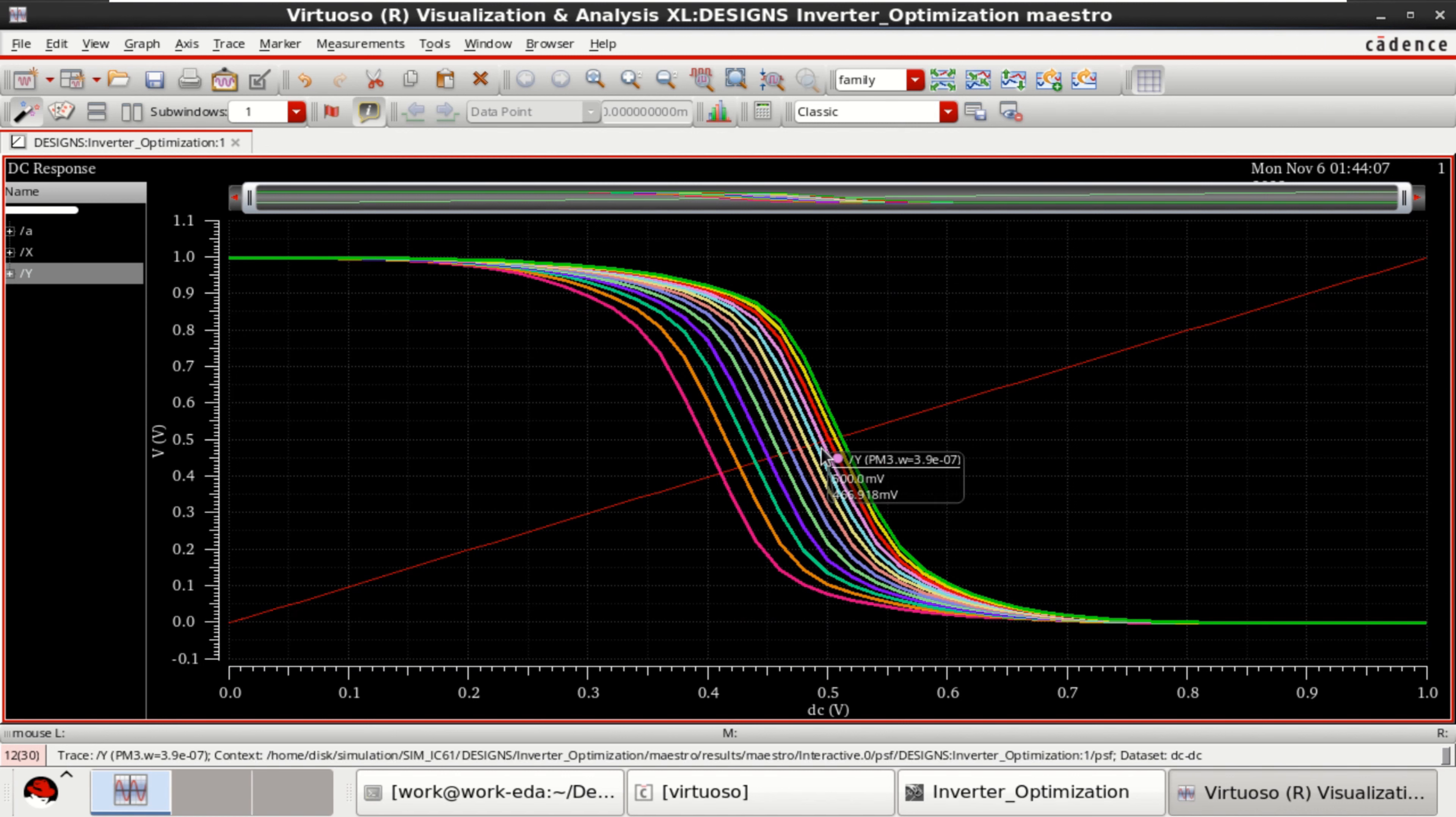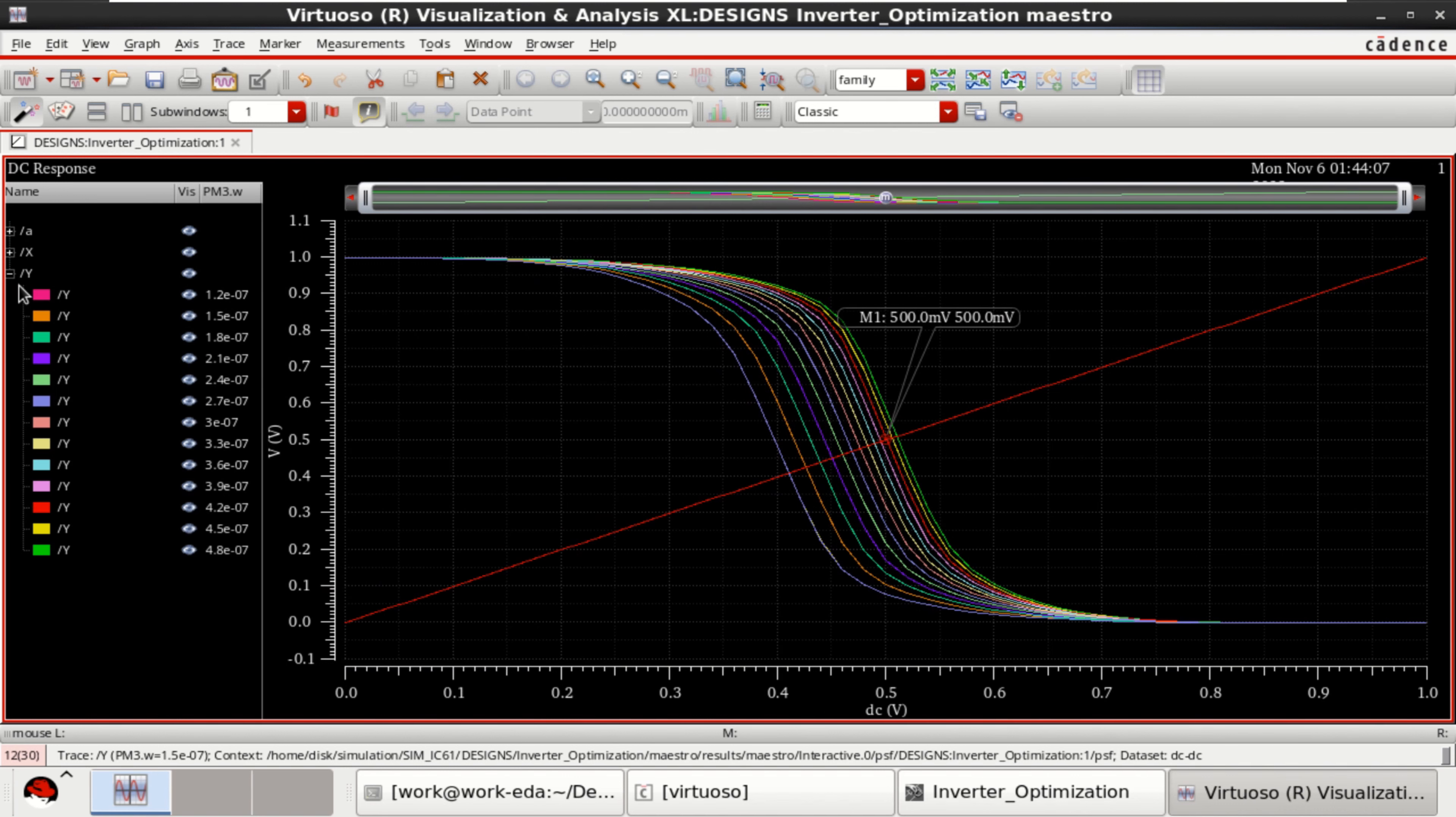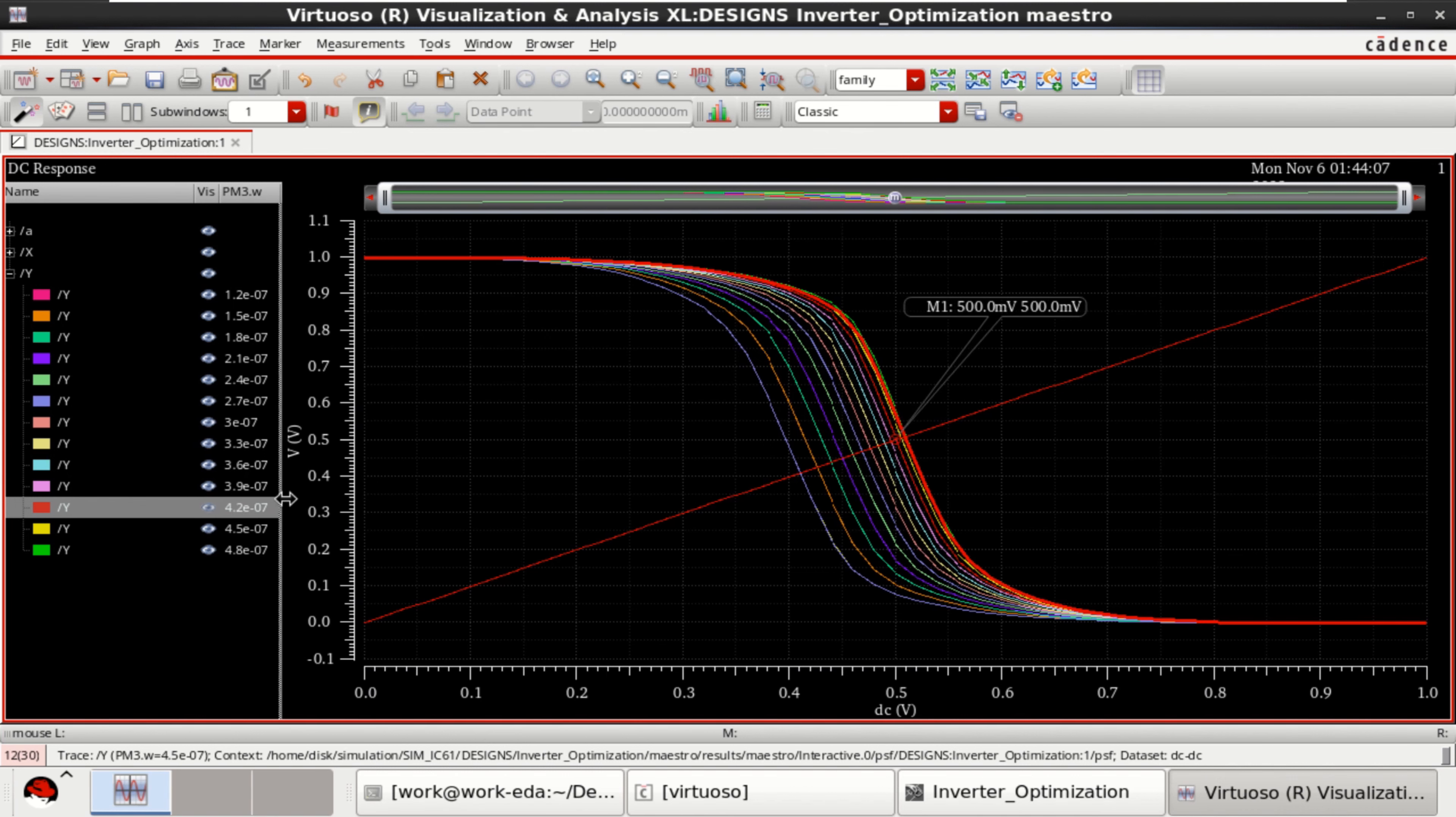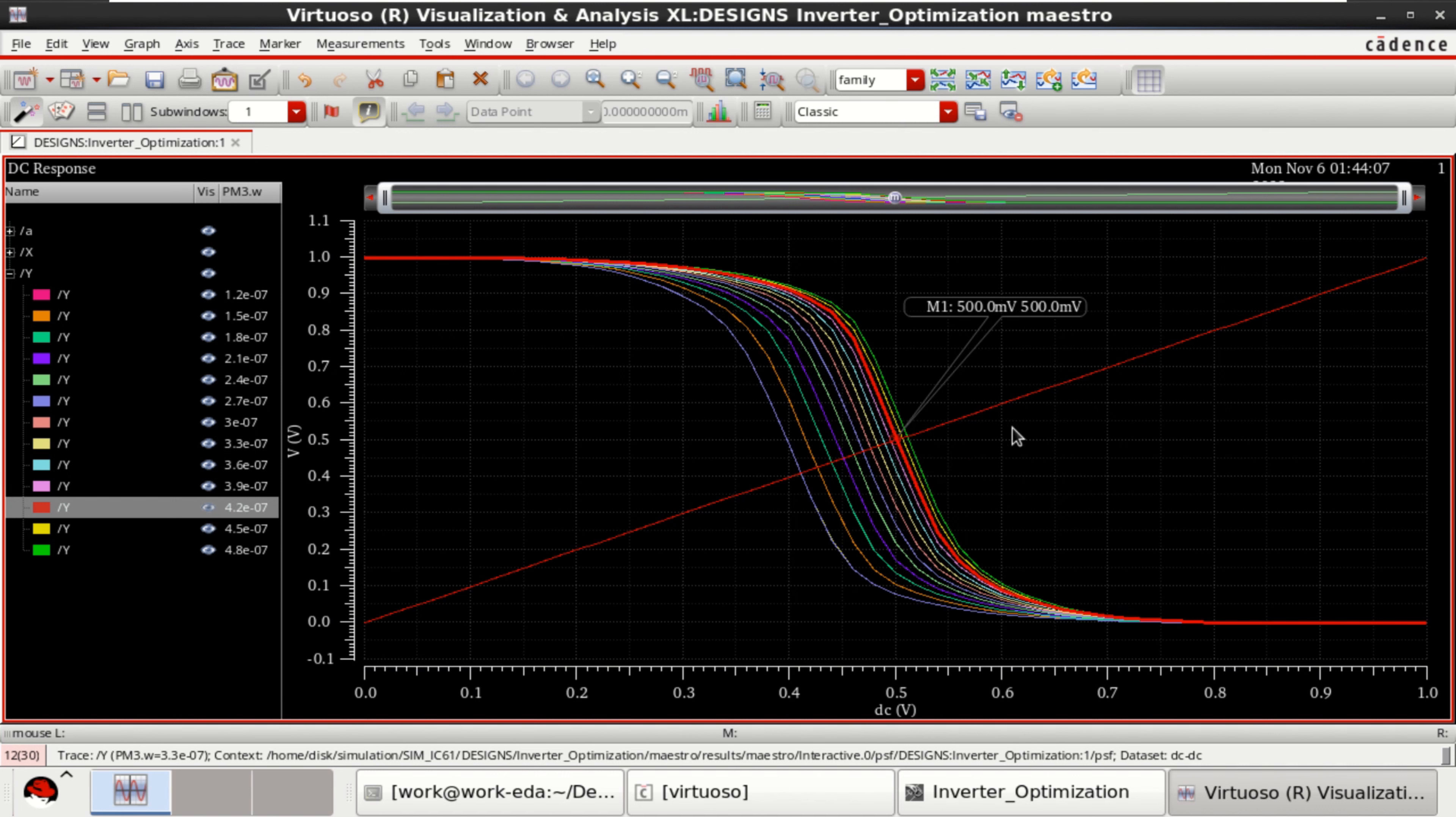Exactly at half of that, I can select this. Now observe that you can just click on this and set this. It is exactly matching at around 500 millivolt, which is around 420. That is the width of PMOS should be 420 nanometer, so that I can have a slope of exactly crossing it to this center.